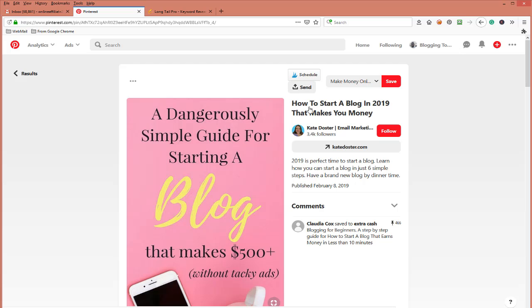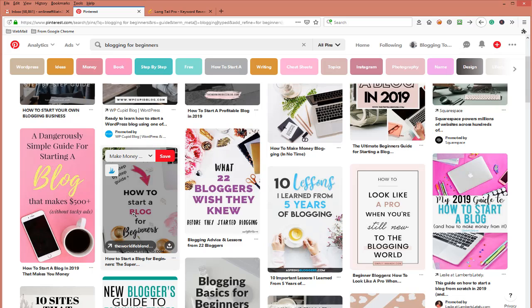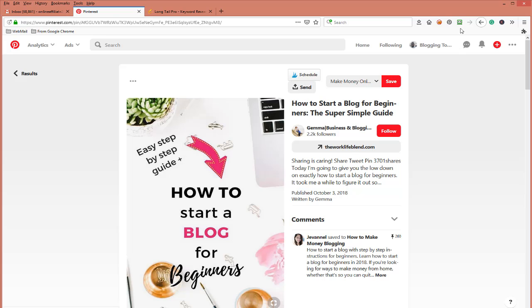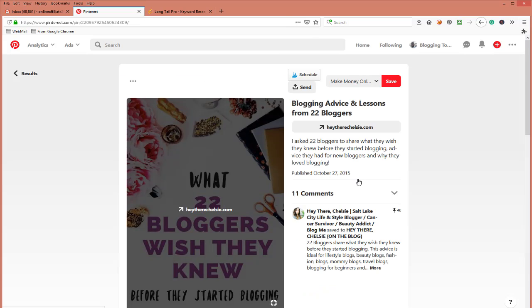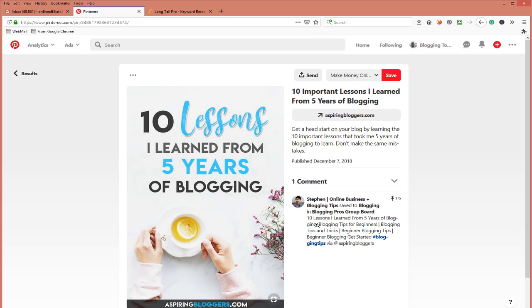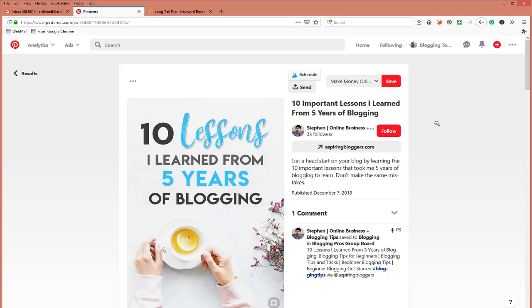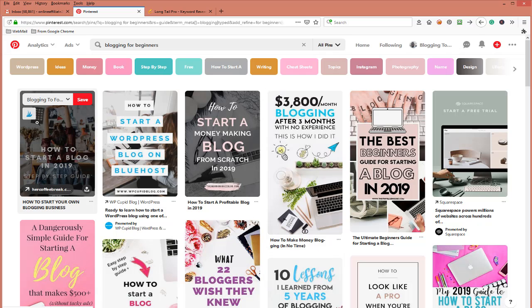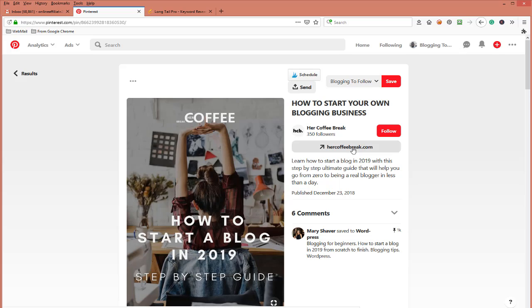'How to Start a Blog for Beginners: The Super Simple Guide' — look at the keywords you're getting right here at the top. 'Blogging Advice and Lessons for Bloggers.' '10 Important Lessons I Learned from Five Years of Blogging.' Now since we've got a few keywords started, go through all these categories and jot things down — you're dealing with the top pins. Let's go into where this particular pin is linked to.